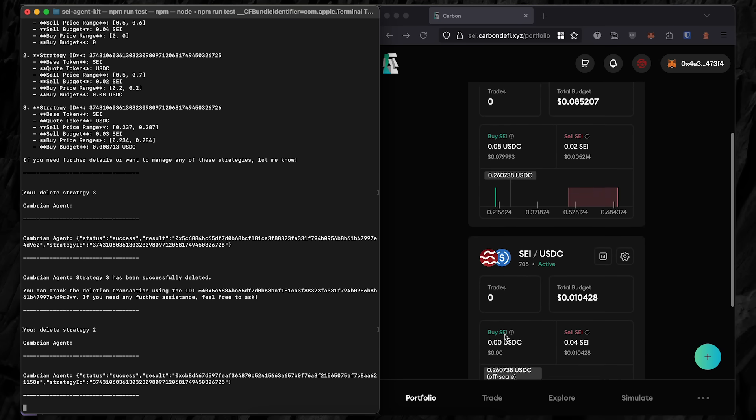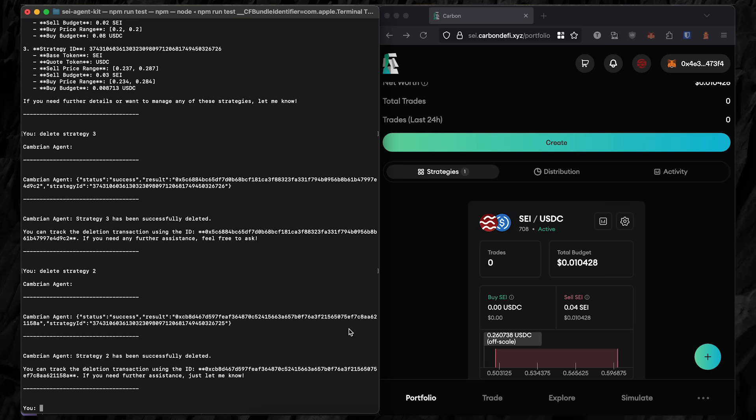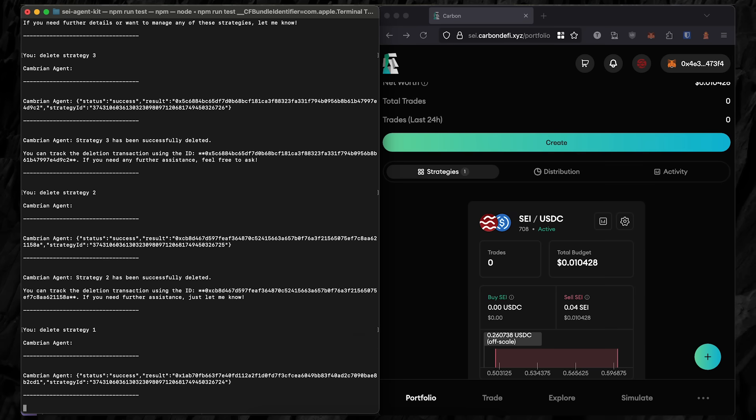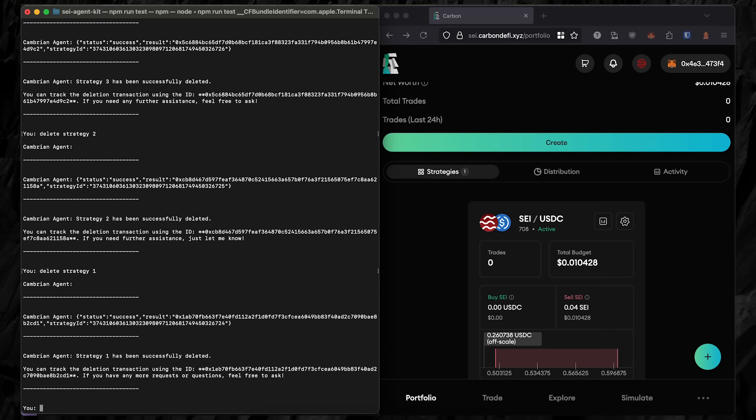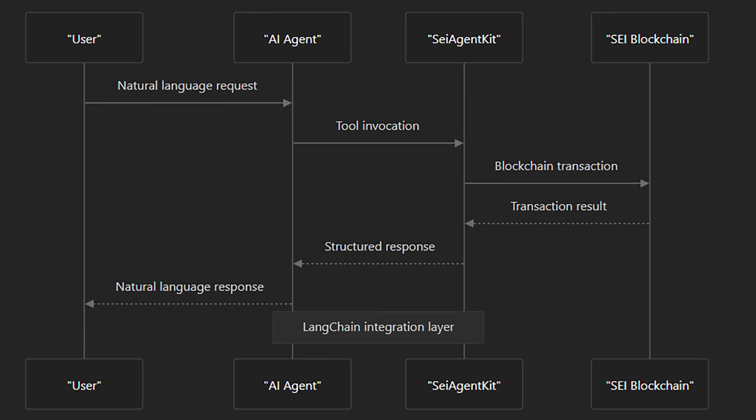To quickly summarize, ChatGPT 4.0 Mini was implemented as a React agent with the Cambrian SDK handling the tool orchestration. Let's use this chart from the Cambrian SDK documents to help us understand. We start in the upper left. The user makes a natural language request, like create a strategy buying SEI. The AI reasons about what will need to be done and invokes specific tools.